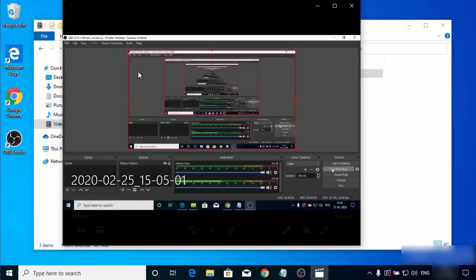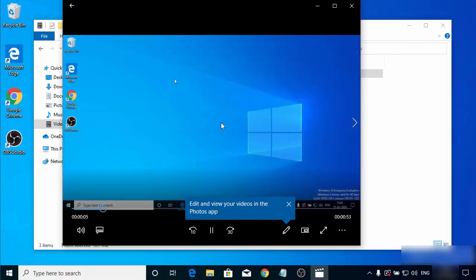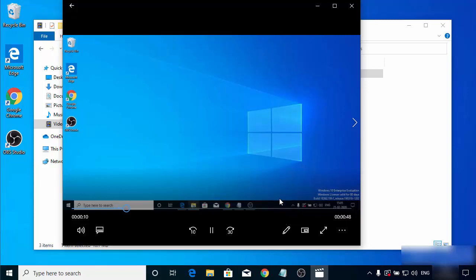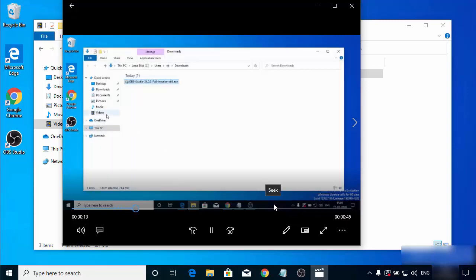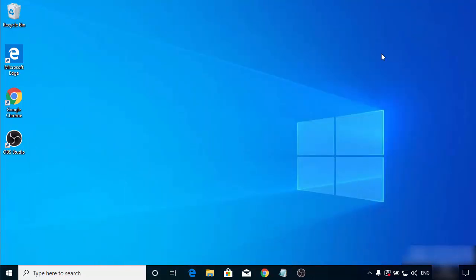The file is saved with the date and time of the recording. Double-clicking on it shows the video recording playing back successfully. This is how you can download, install, and configure OBS Studio for screen recording. I hope you enjoyed this video and I'll see you in the next one.